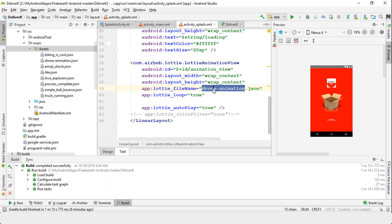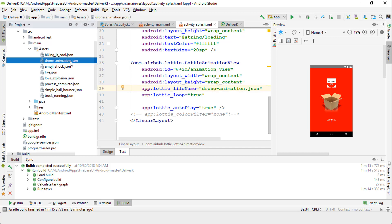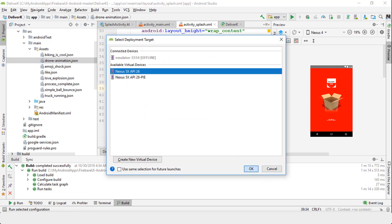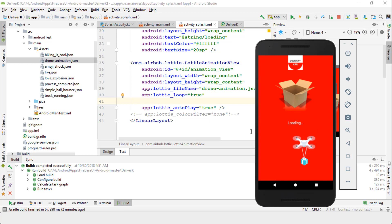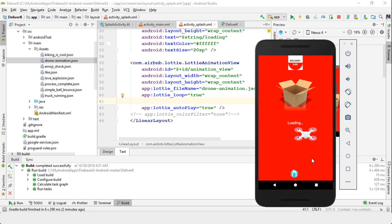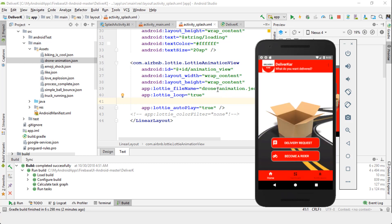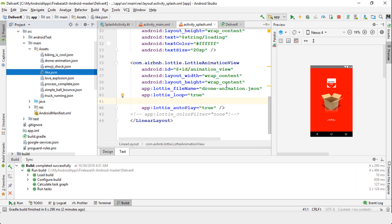Back in Android, I have the drone animation JSON file copied into assets. Let me run the app in the emulator — just give it a moment. The device is starting. There we go — you can see the drone animation playing on the splash screen. That's the drone animation from the JSON file.